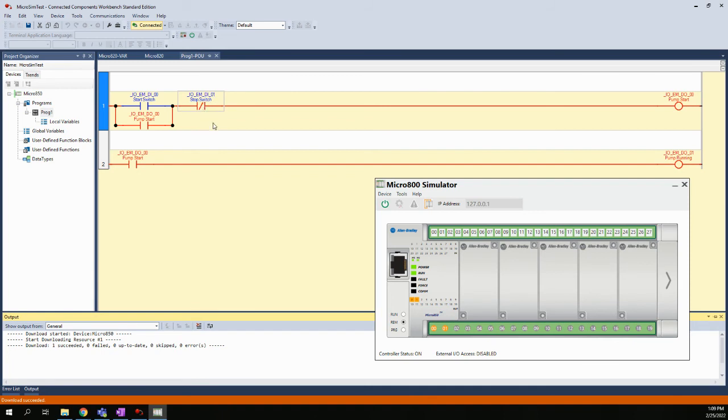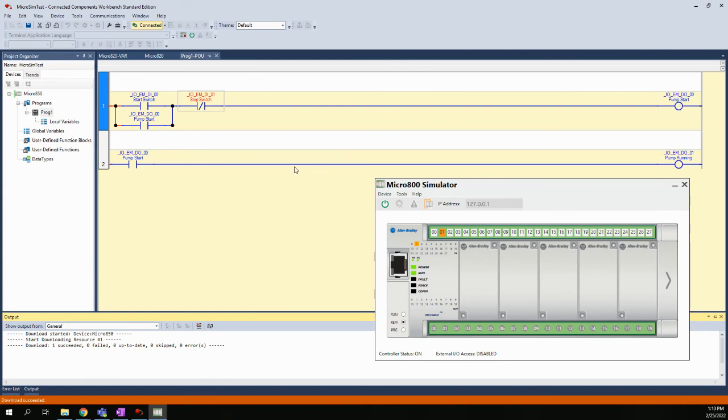I'm going to basically simulate pushing the stop button by clicking on the stop. Now when I do that, we broke power—we broke power to the pump start, so that dropped off. The coil dropped out, the second rung's coil turned off our two outputs, our two indicator lights went out. Then I let my finger off the stop switch and everything stayed off.